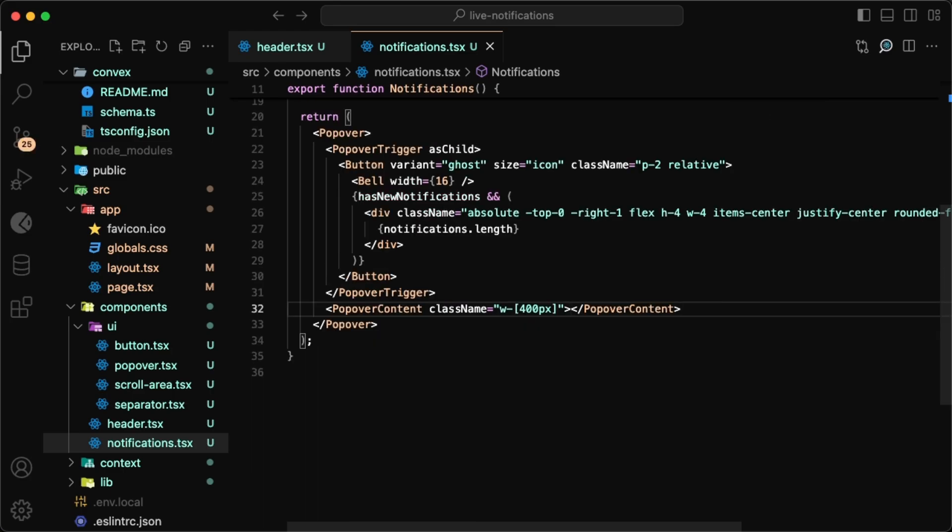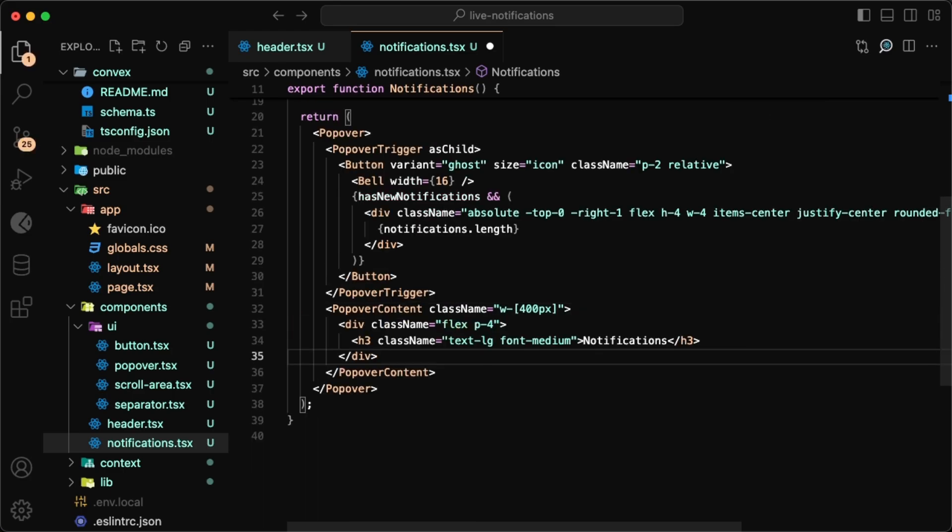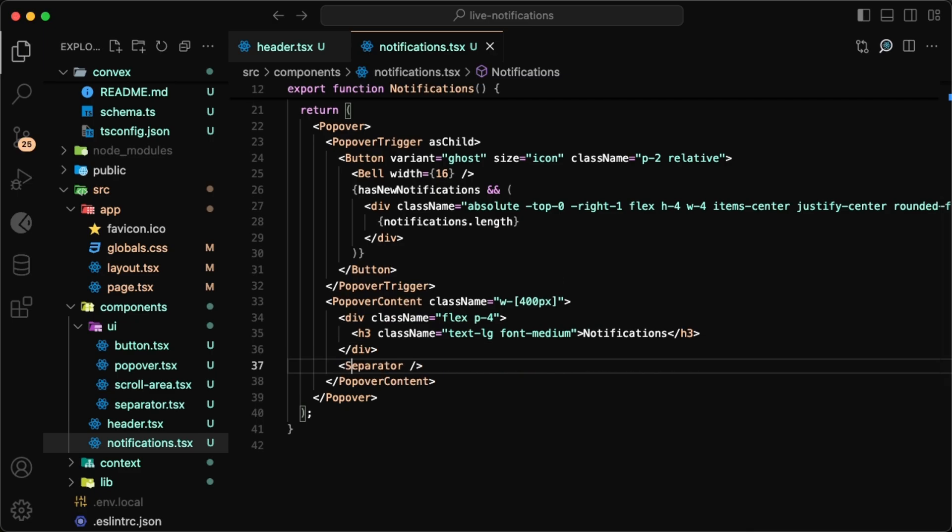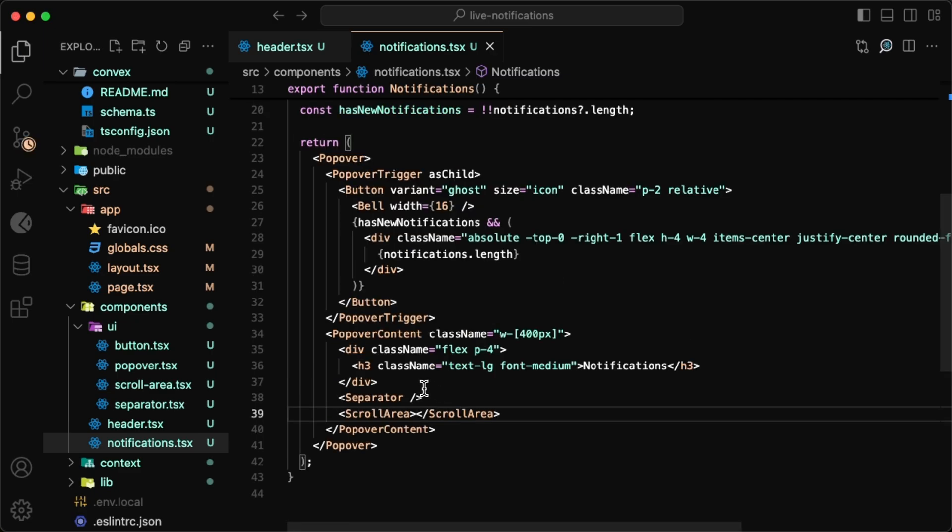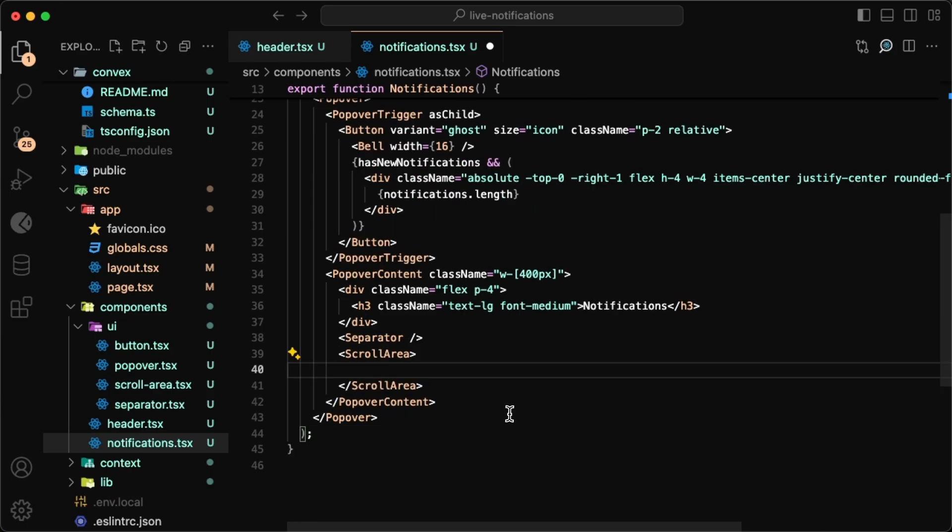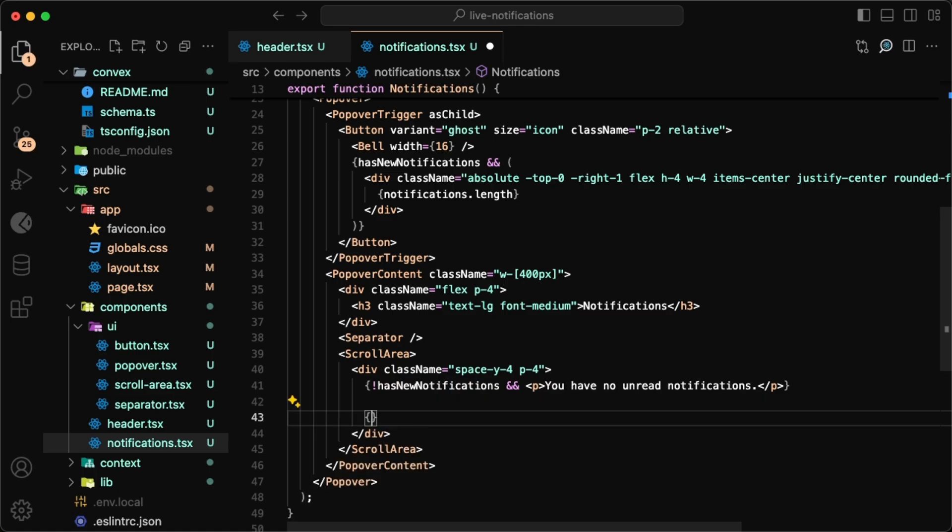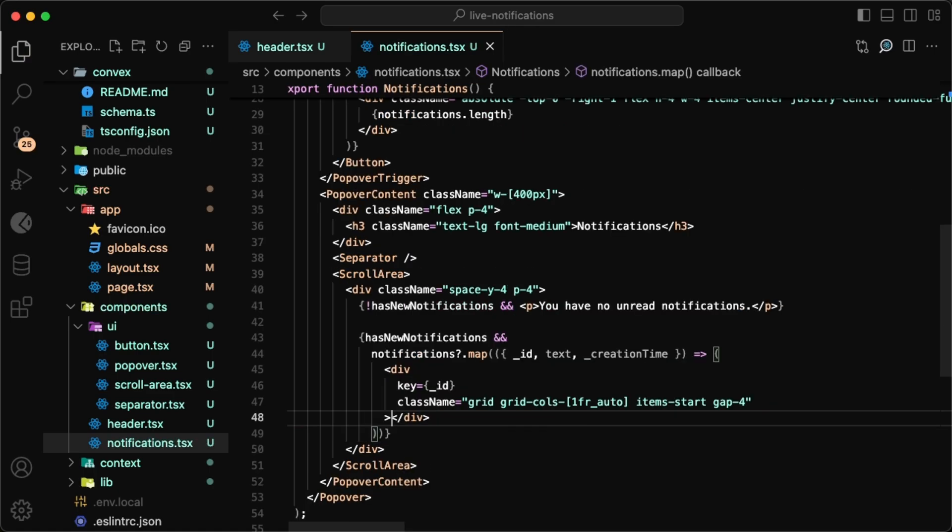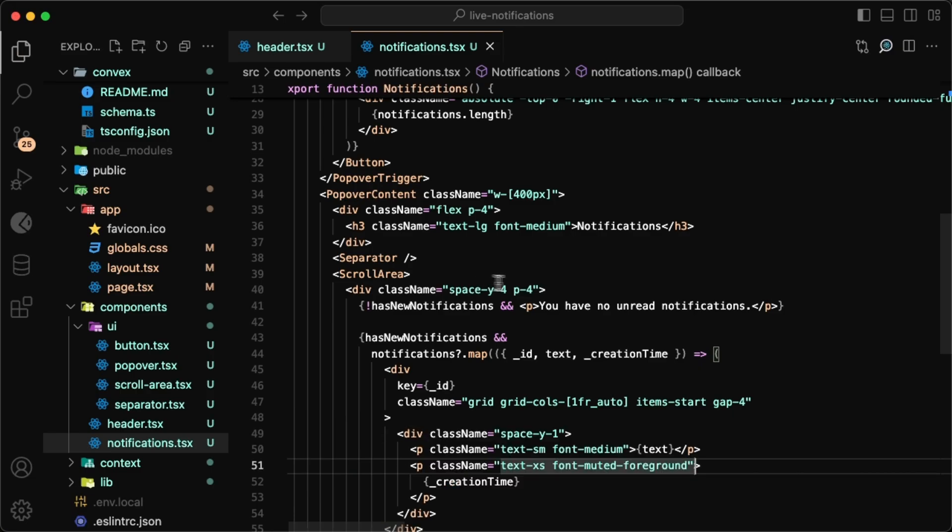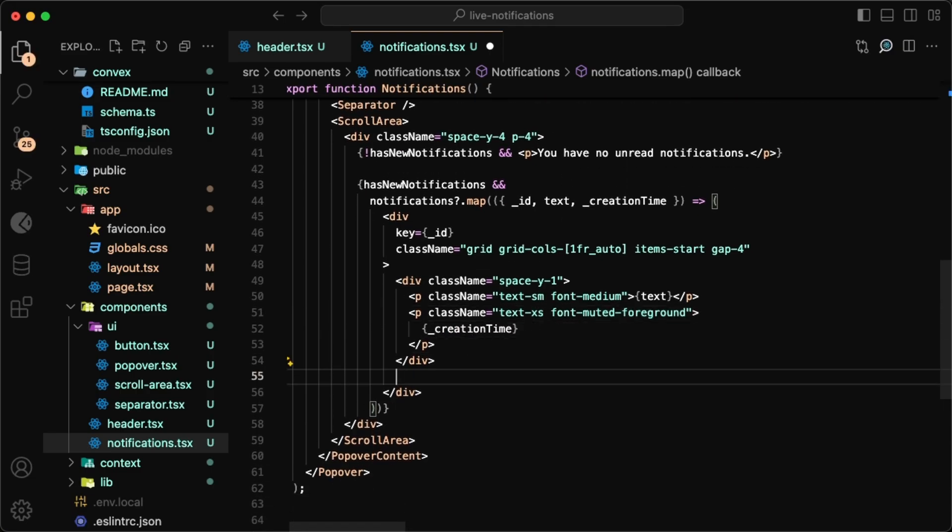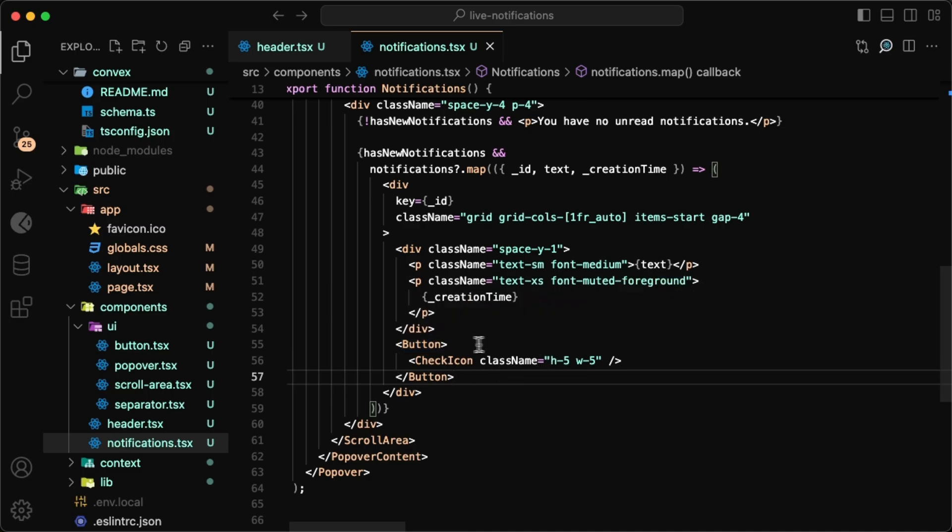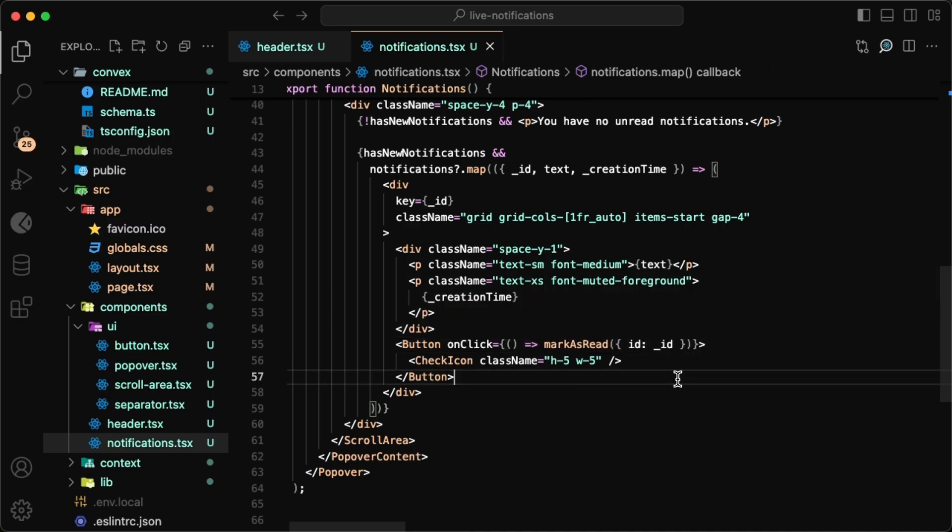Now for the content of the popover, we'll have a header which just says notifications, a separator also from ShadCN, and then within the scroll area component. If there are no new notifications, we can just simply show some text saying that there are no unread notifications. But if there are notifications, we want to loop over them, grab the ID, text, and created_at time, then we'll display each with the text and the created_at right underneath. But on the right side we'll have an X to mark each as read, and that will use the mark as read mutation.